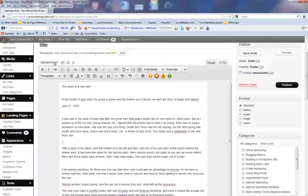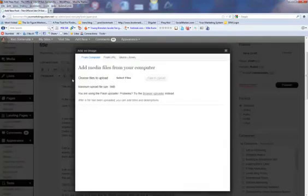Then you go up here to Upload. And this is Add an Image. So we click on that. And I'm just going to grab one from my computer.